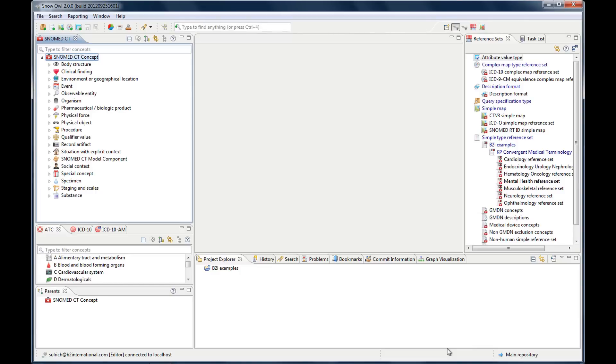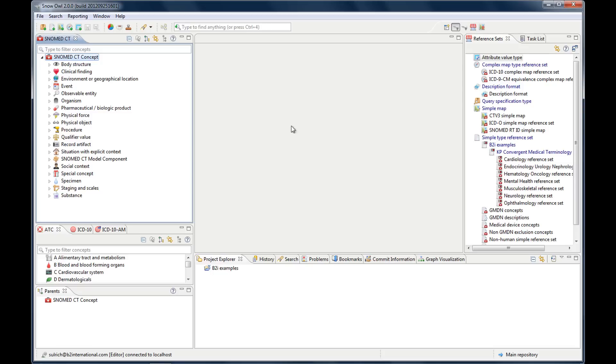In this video I will show you how to browse SNOMED CT and other terminologies and how to use the different functions of the SNOMED CT view, which is this part of the user interface. We will also talk a bit about the parents view which is down here and the editor which will be in this part.